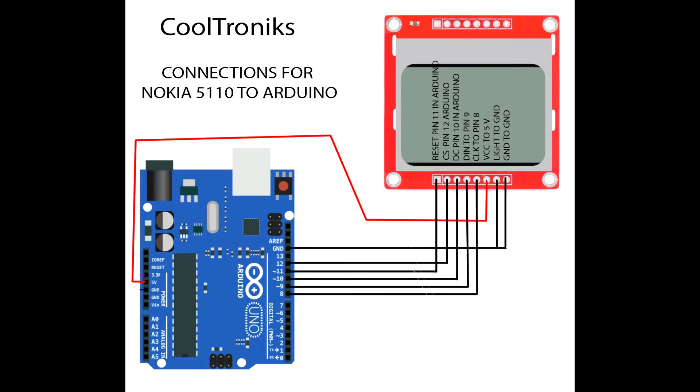Then we have the VCC to 5 volts. Then the 7th pin which is a backlight pin. When it's tied to ground the backlight is on. When it's tied to VCC the backlight is off. Then we have the ground pin which is obviously going to connect on the ground. So that's it.